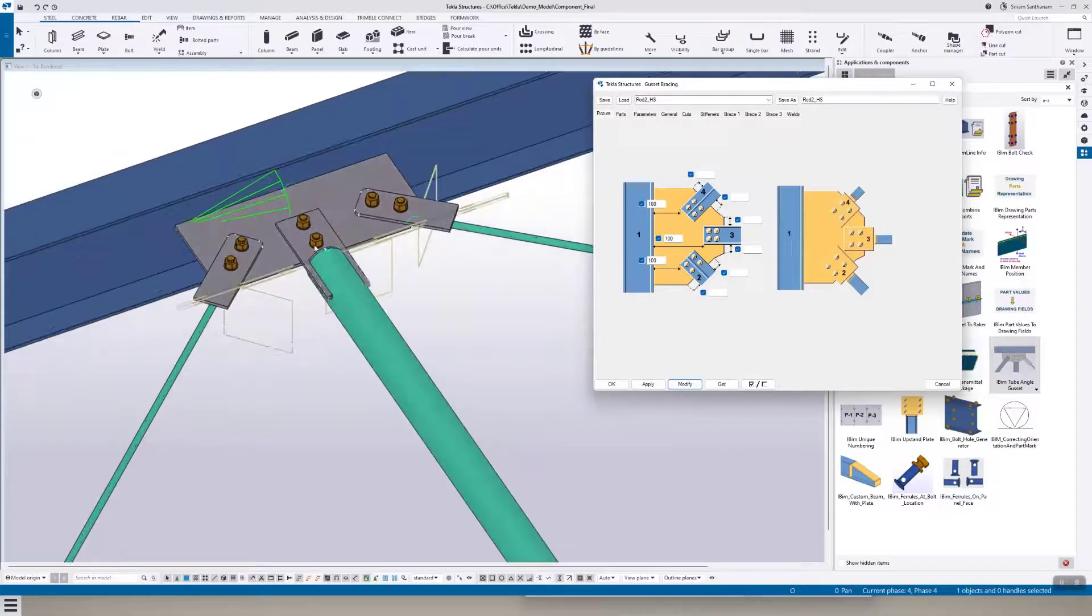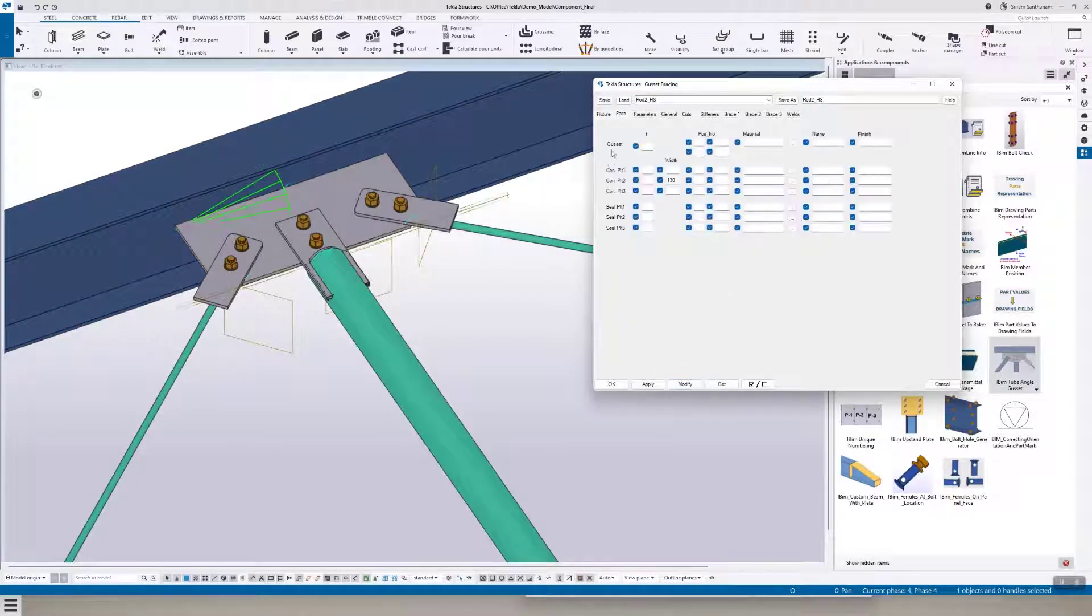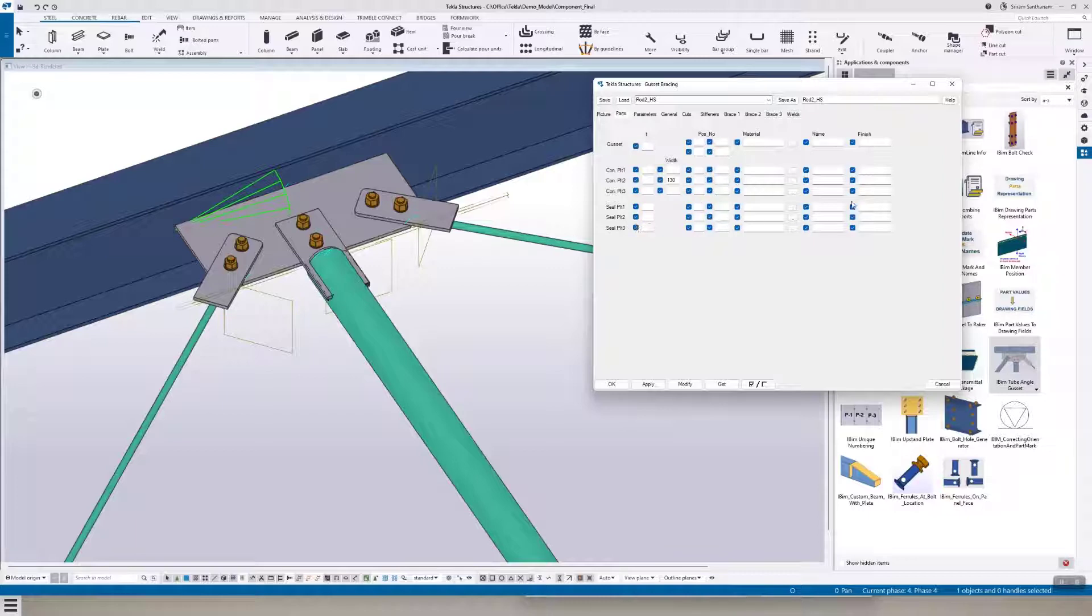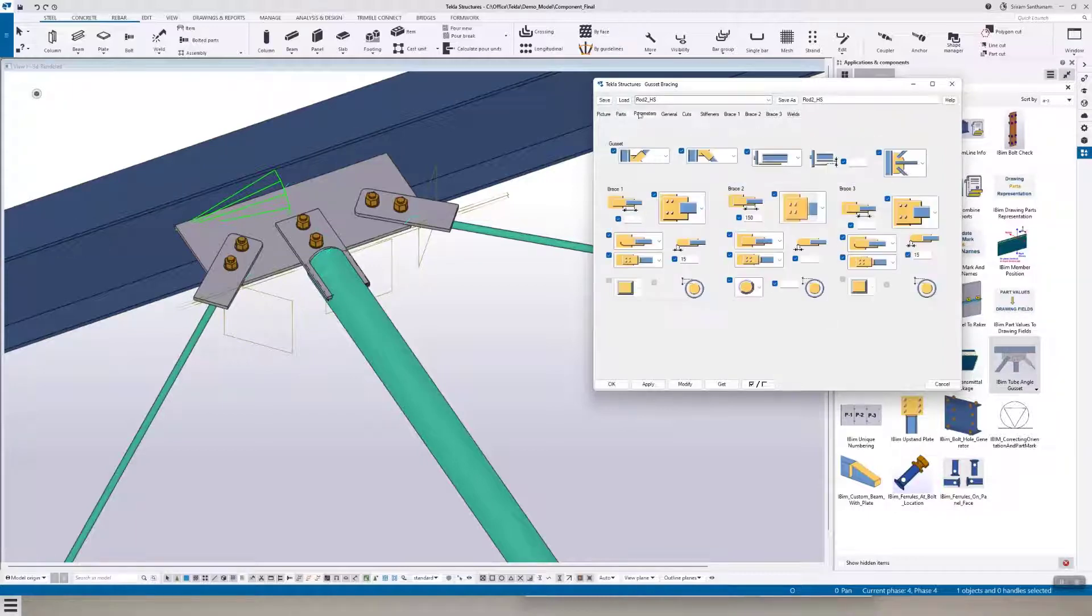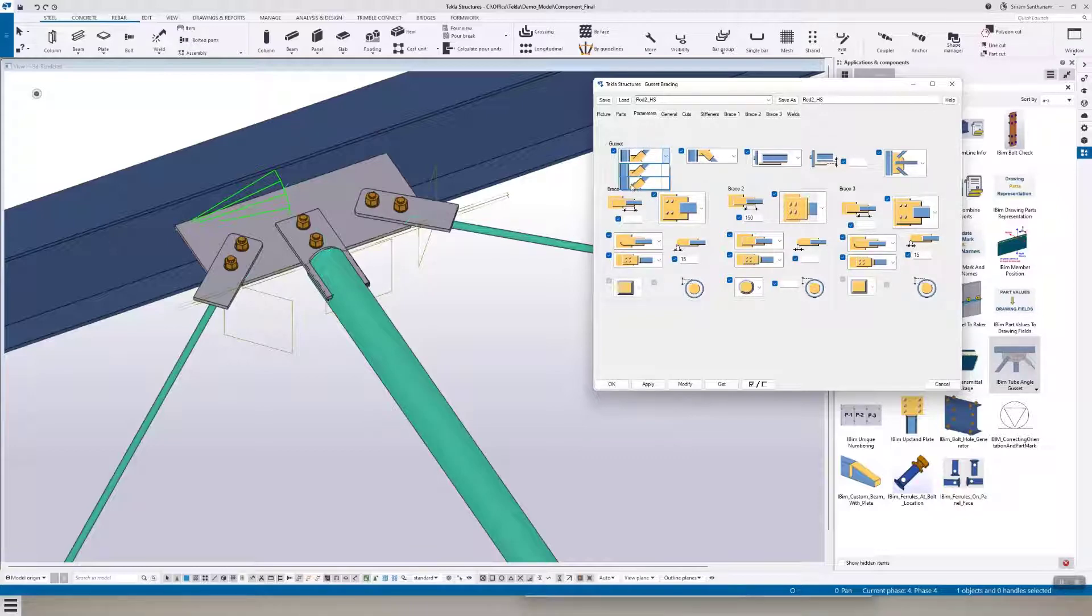So here you can see this connection. You can change the parts description. This is for the square gusset and this one follows the angle.